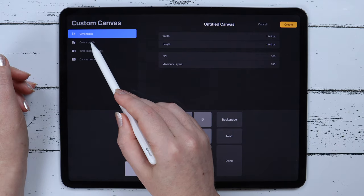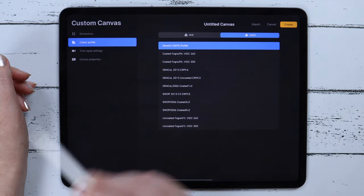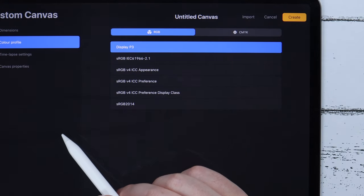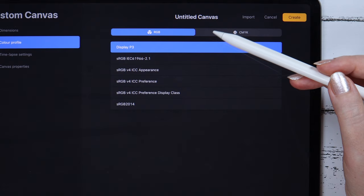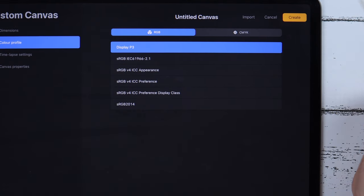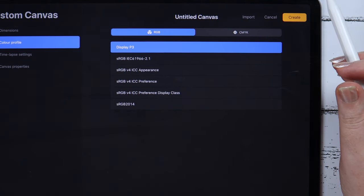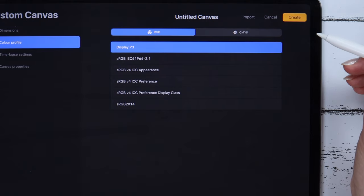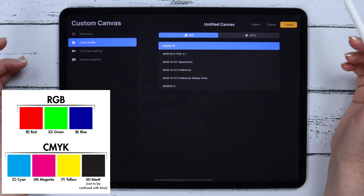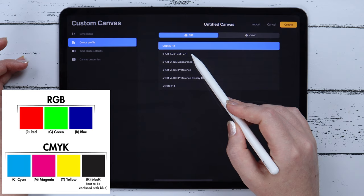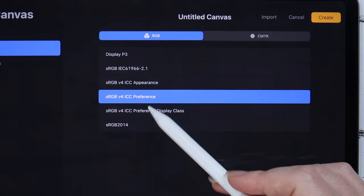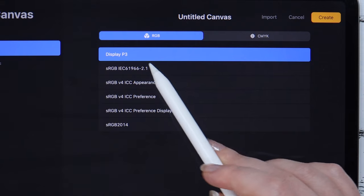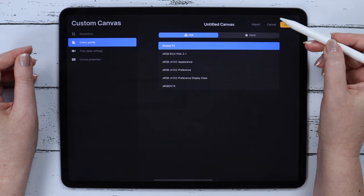Another important setting is the color profile. It has two options. The first one, RGB, is suitable for images that will be displayed on the screen, because not all ways of printing are able to reproduce the full range of colors used by this scheme. There are a few more options inside the profile, but the most commonly used is Display P3.